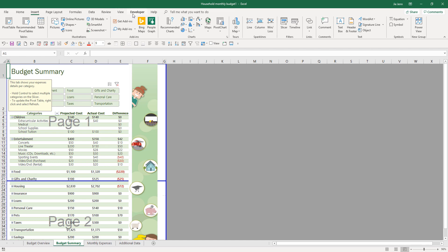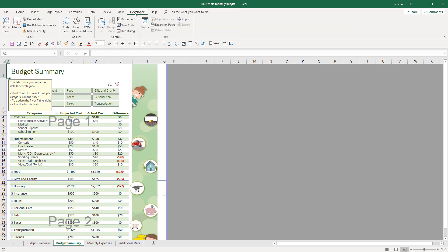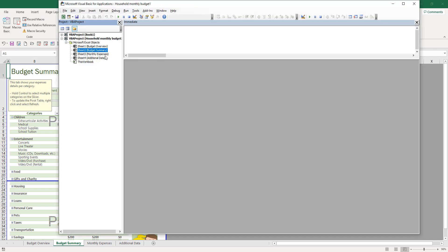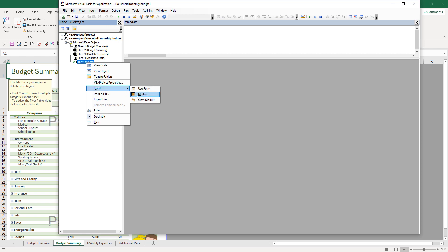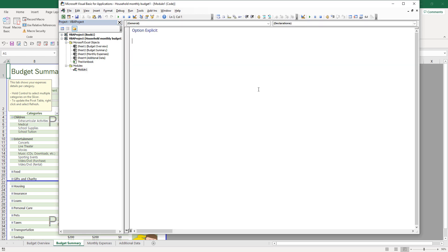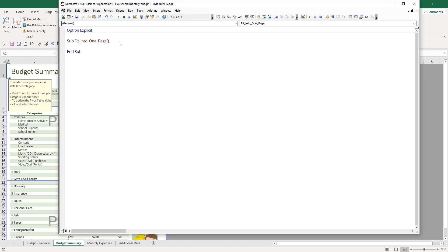Let's go ahead and open the VBA window by going to the developer tab and click on Visual Basic. In here, let's create a new module. I'm going to name this subroutine fit into one page, and I'll close the VBA project window.